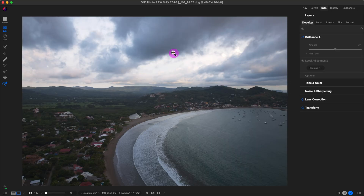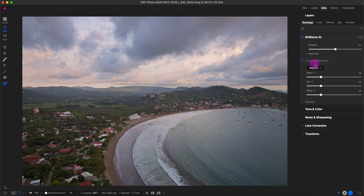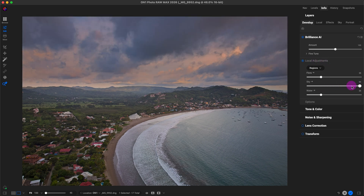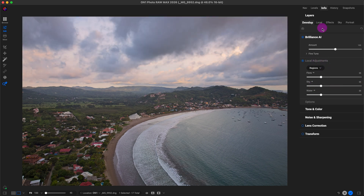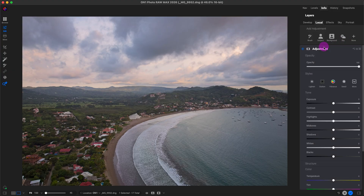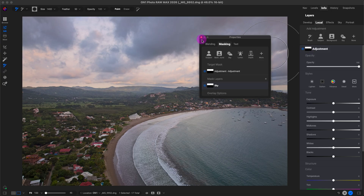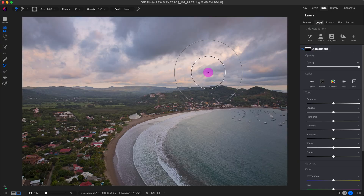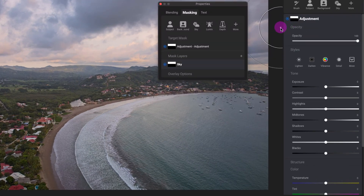We'll take a look at the new masking features in ON1 PhotoRAW 2026. I'm going to quickly edit this photo with Brilliance AI — it just takes a second and that looks good. You can see it automatically created some local adjustments or masks to adjust this photo. I can also see these masks right here. What I'm going to do is target the sky and the water at the same time using masking layers. I'll click on the sky first — I have this new mask right here. I'll press the keyboard shortcut O to show the mask. Double-clicking reveals the target mask and the mask layers.